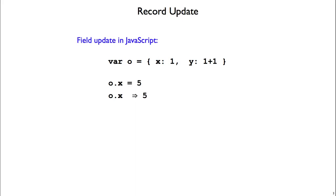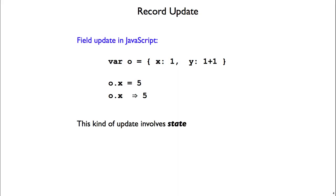So another thing that you can do with JavaScript objects is update the field inside of a record. So here we've got o.x, and we set that value to 5. Now the next time we read o.x, we get the result 5 back instead of the original value 1. This is what's called an imperative update. We've changed what's inside of the record, and you can think of this as a generalization of boxes to handle multiple fields.